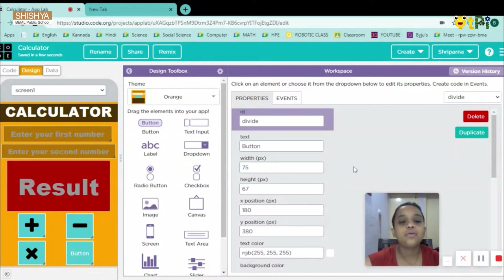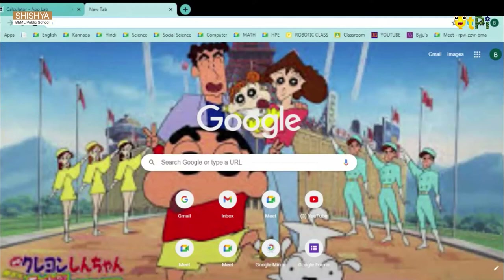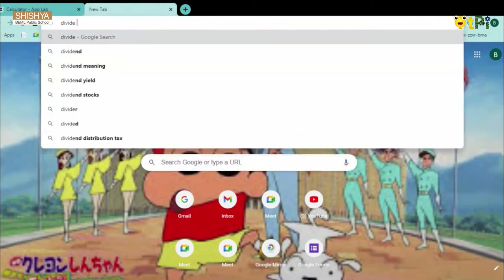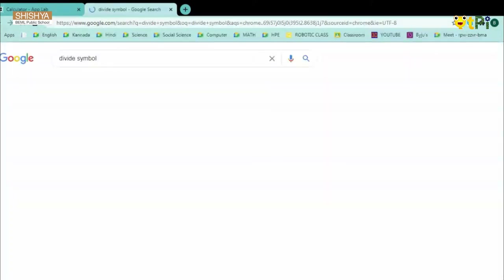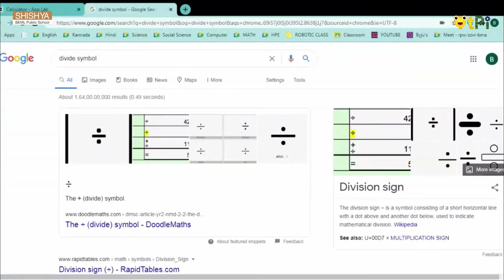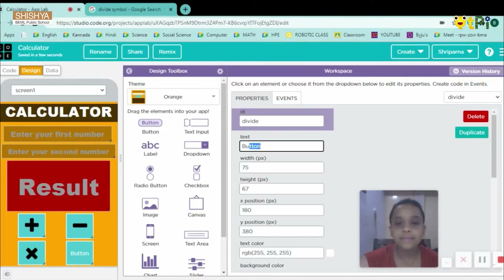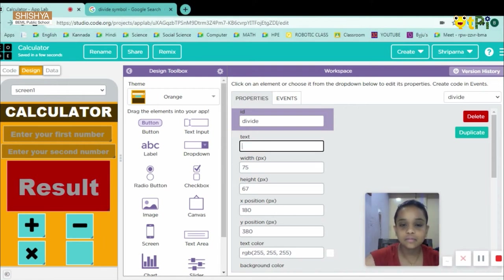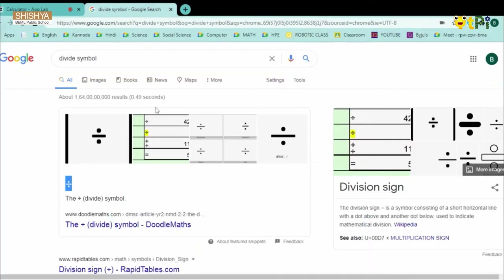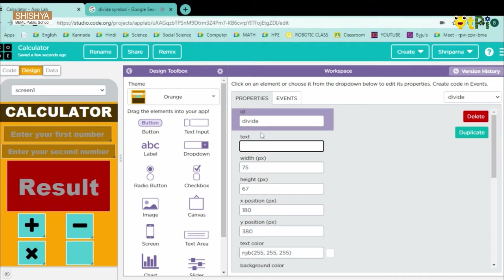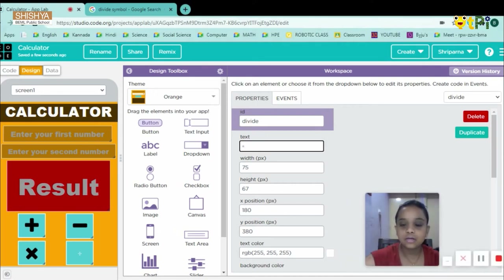For button four (divide), we don't have a division symbol in Icons, so I'll search for 'divide' online, Ctrl+C to copy the division symbol, come back, and paste it into the text area. It's very small, so I'll change the text color to black.